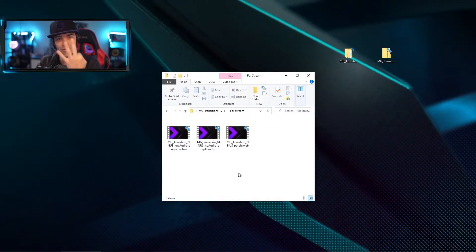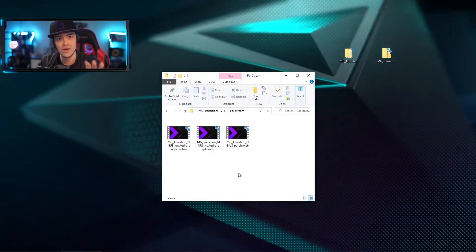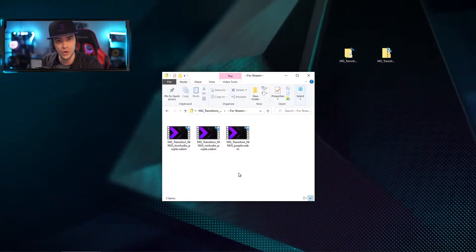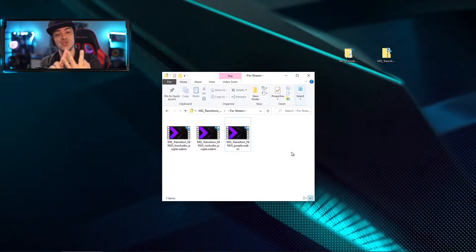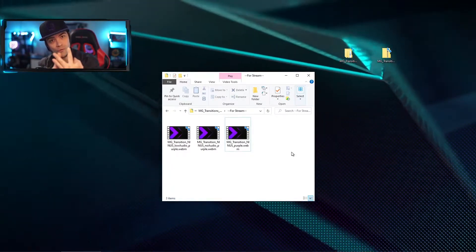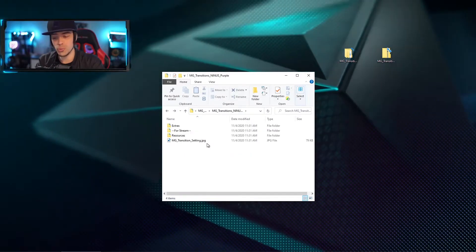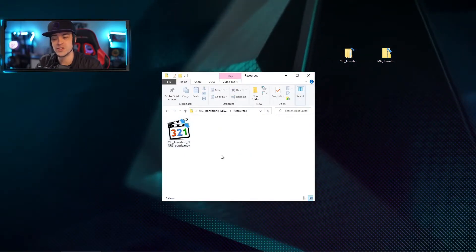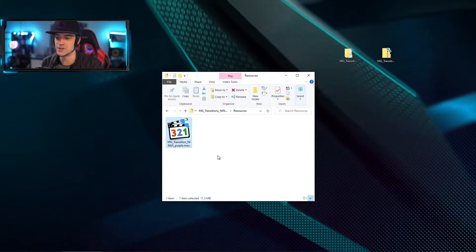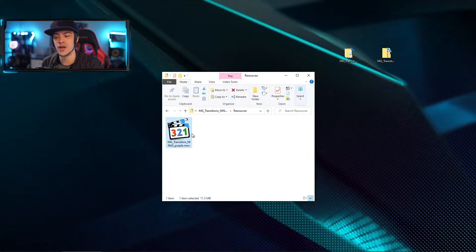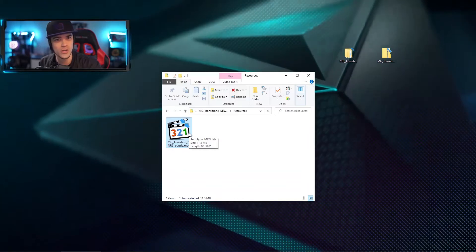When you click on the 'for stream' folder you're going to see three files. Each one of those files contains a different stinger — I'm talking just the audio for each one — so you get three different choices: full sound, lower volume sound, or no sound. When you open up the resources folder you're going to see there's a .move file inside, and that file when you open it will show you exactly the stinger we're going to be working with today.